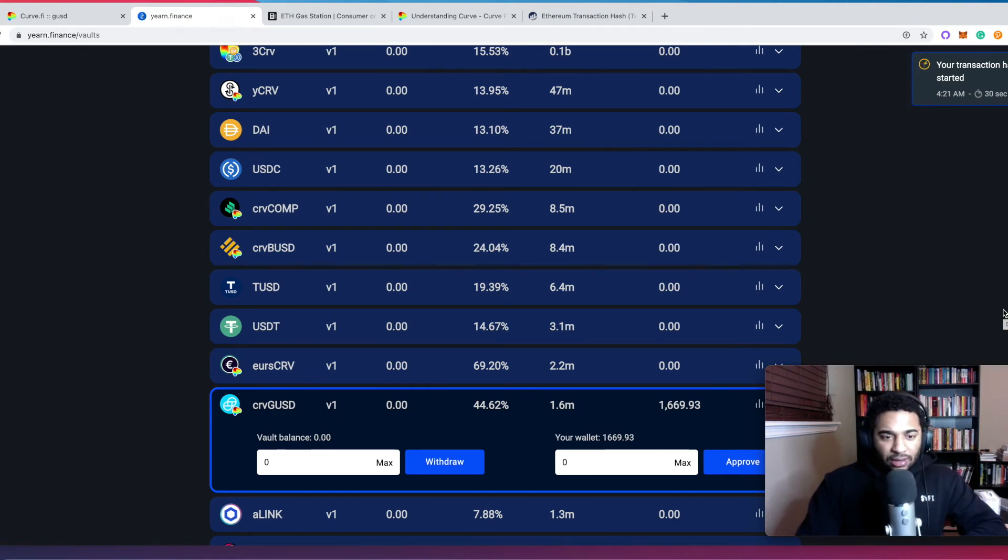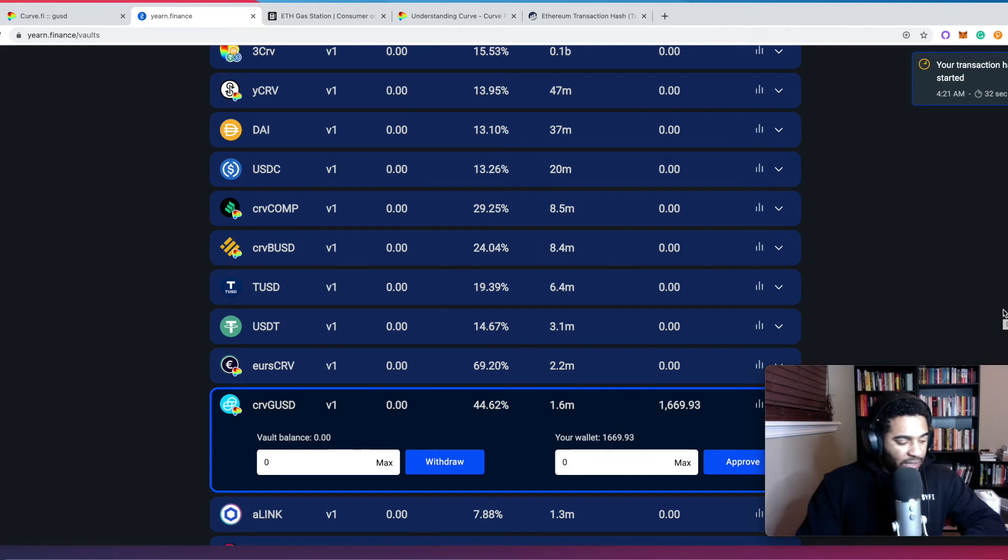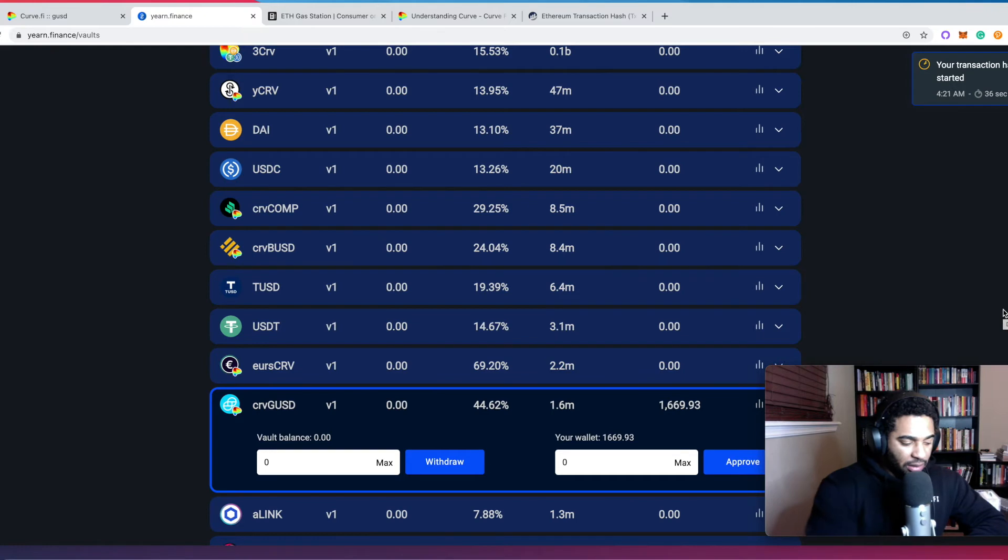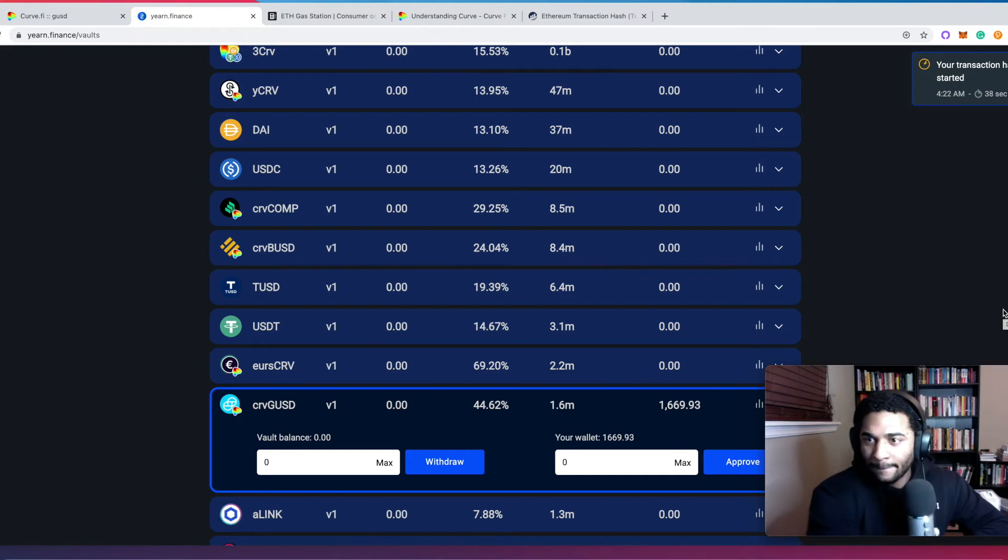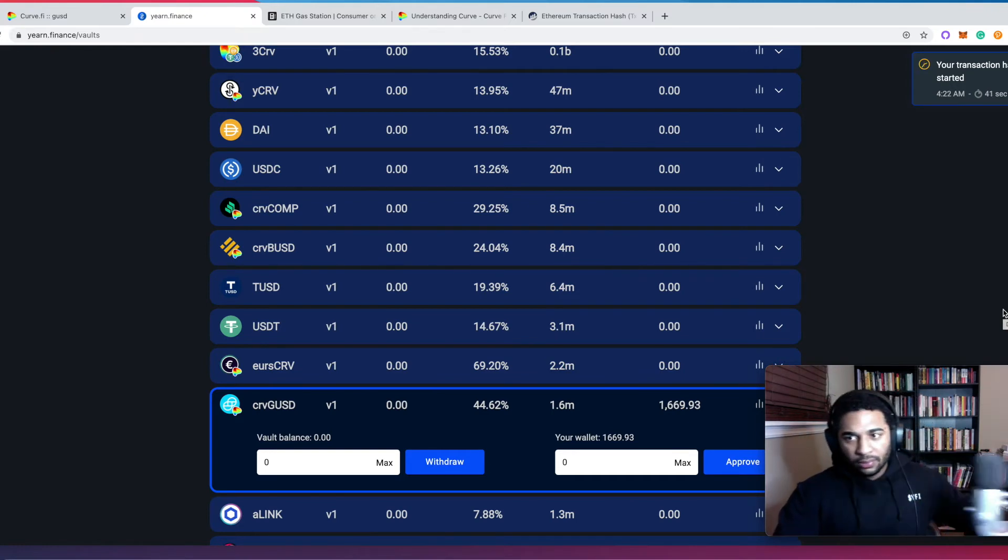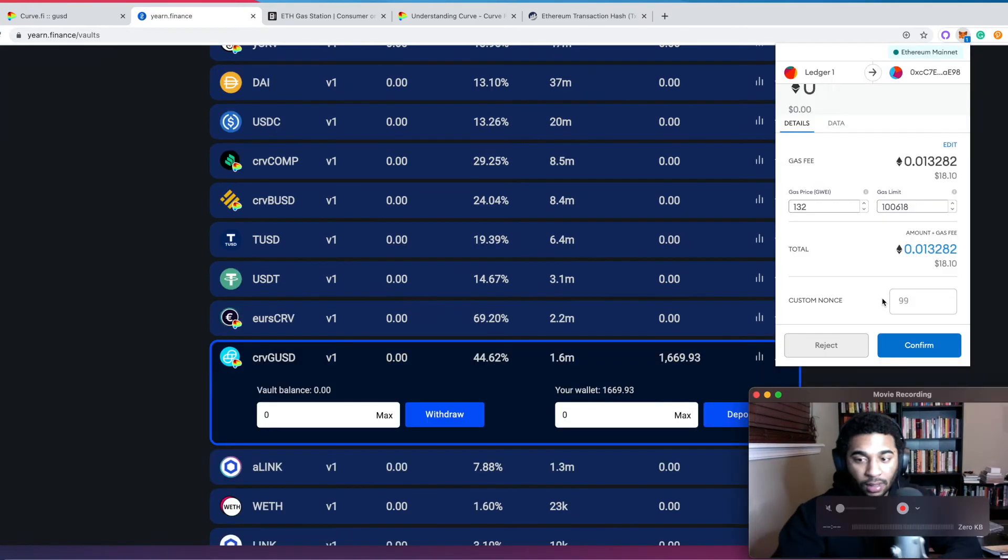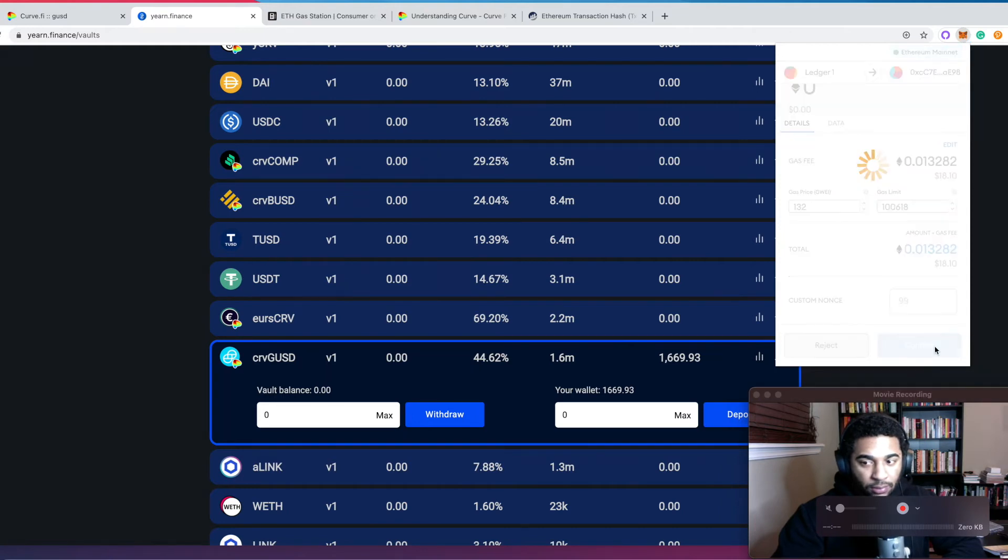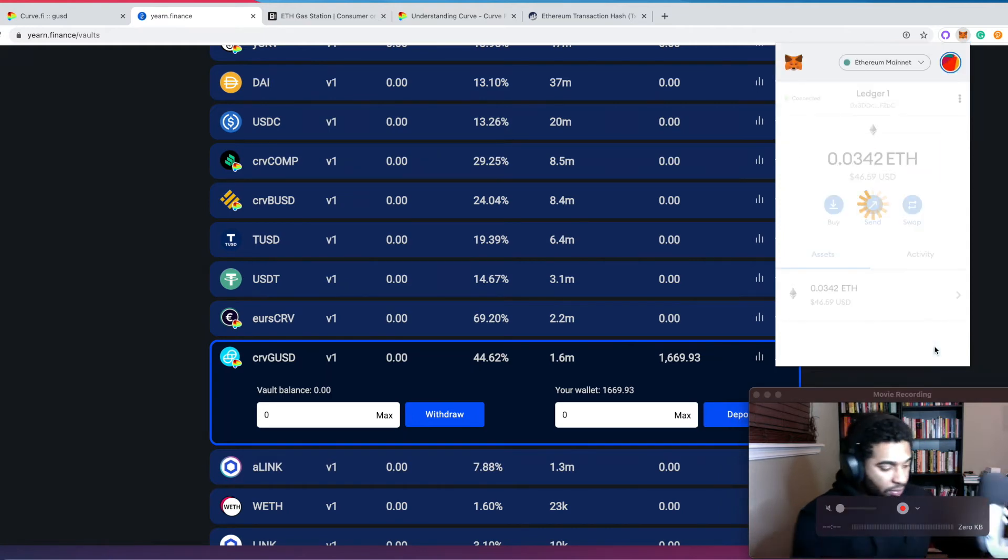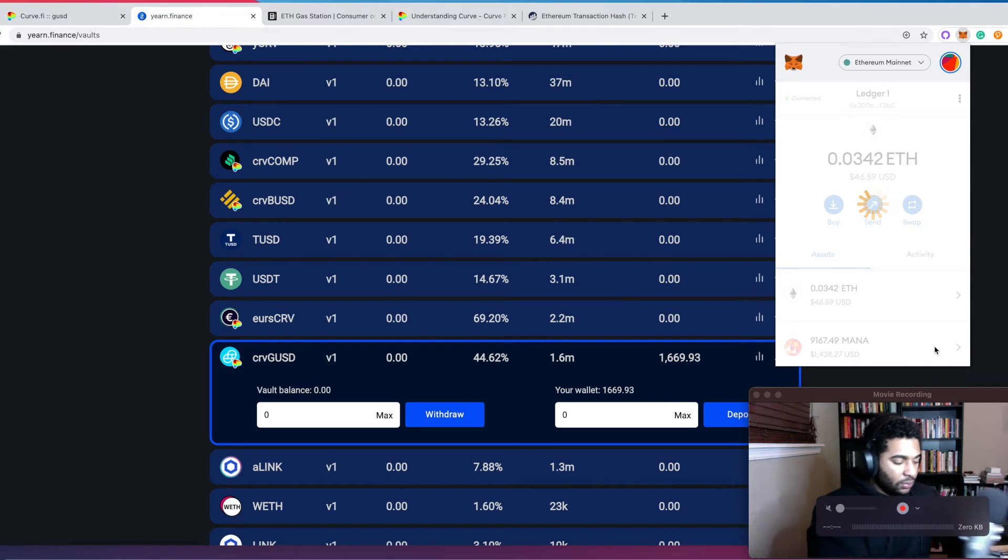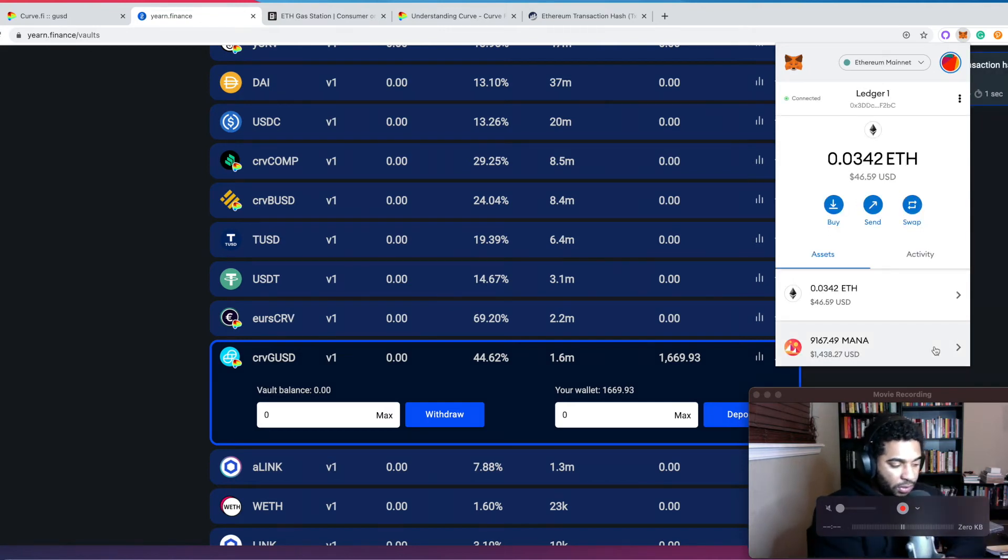And I will have a lot more Polkadot related content coming in the next months, whatever. Yep, continue the series of Web3. We're going to let that go through. Okay, so the first one went through and now we are going to confirm the second one.